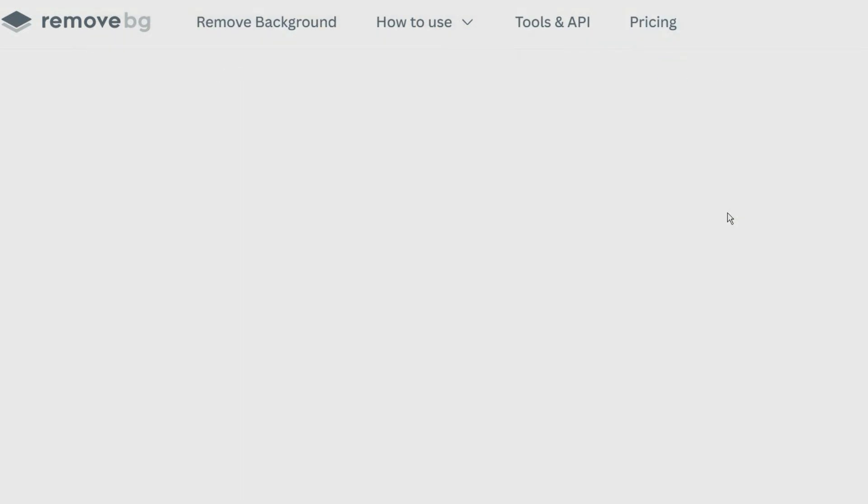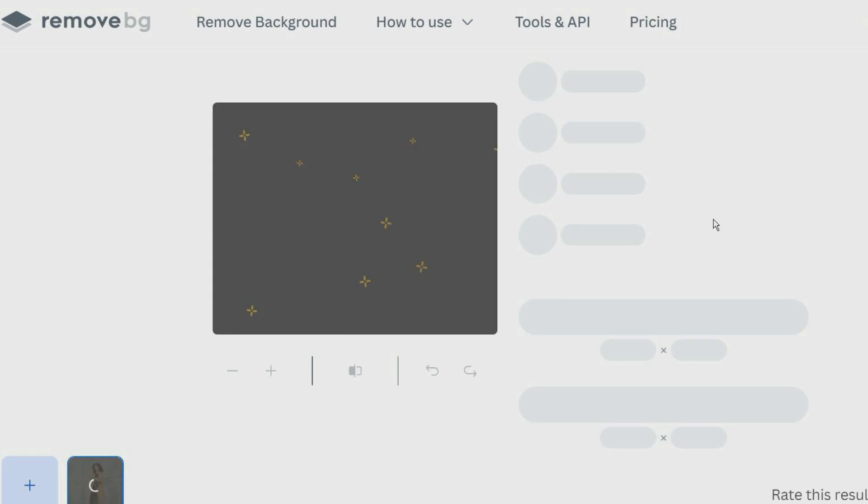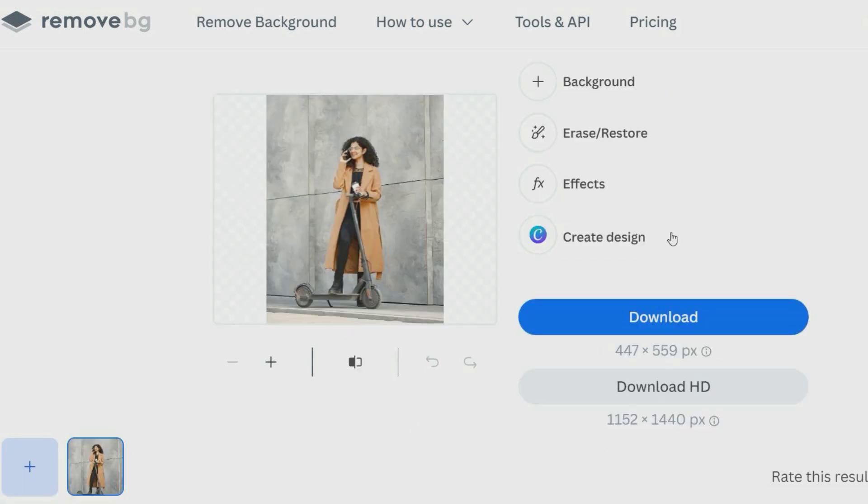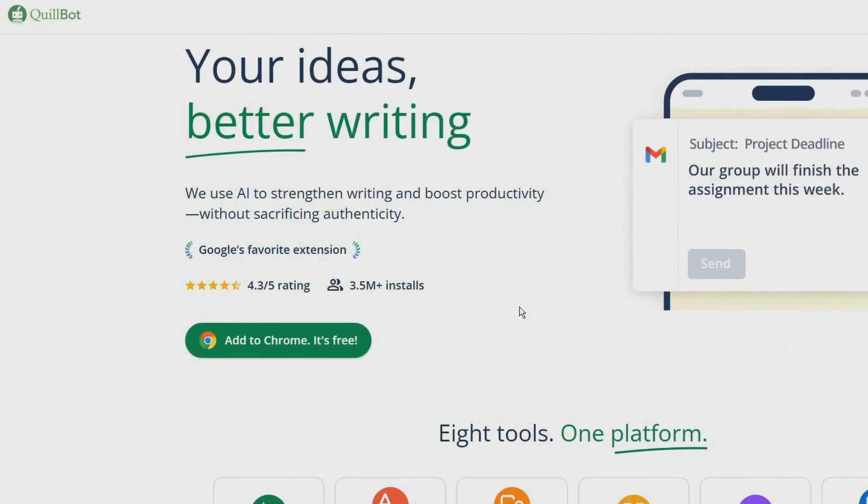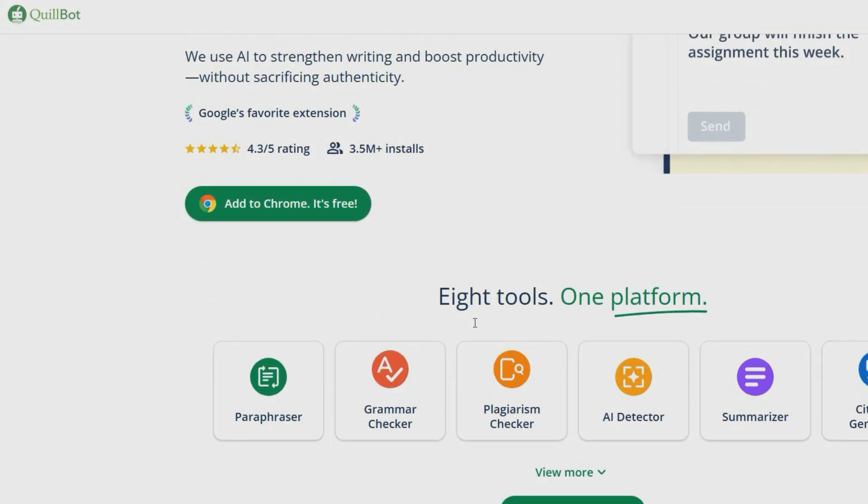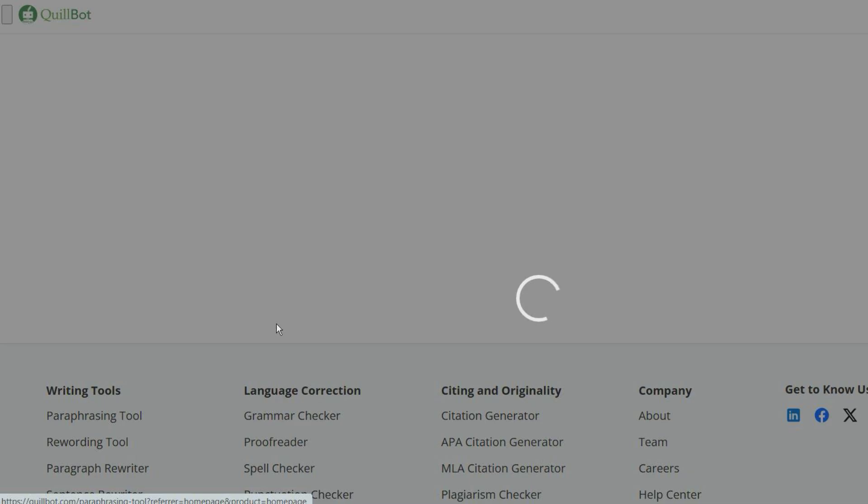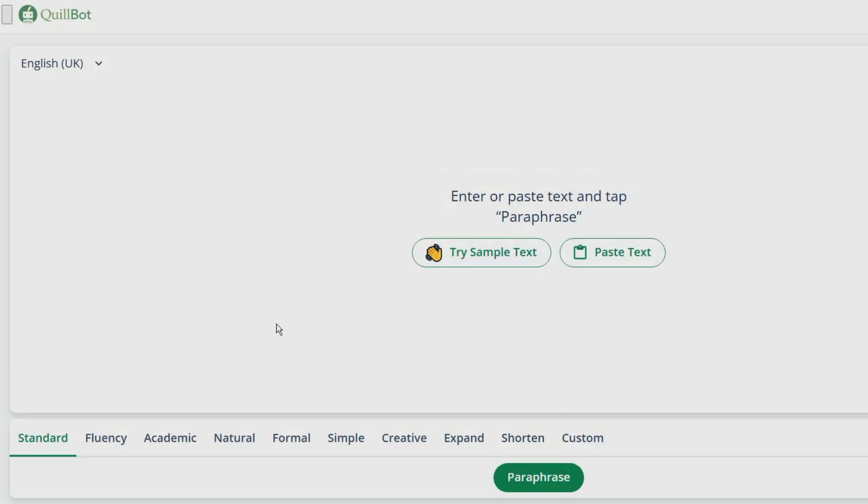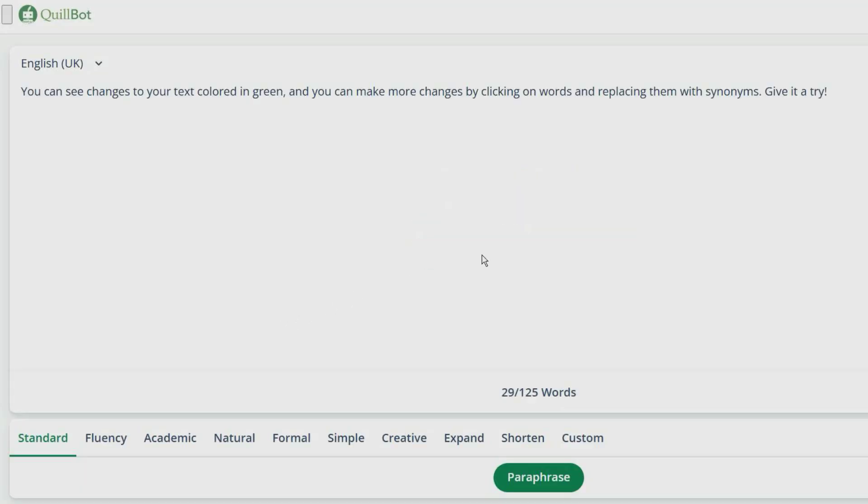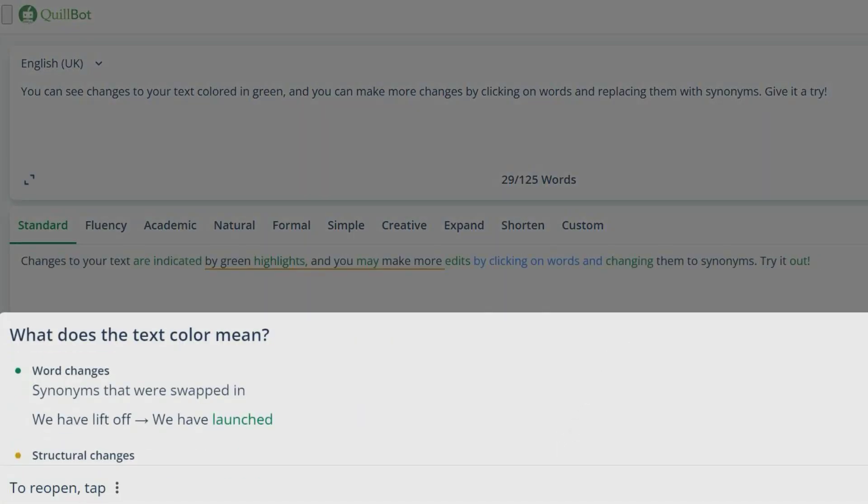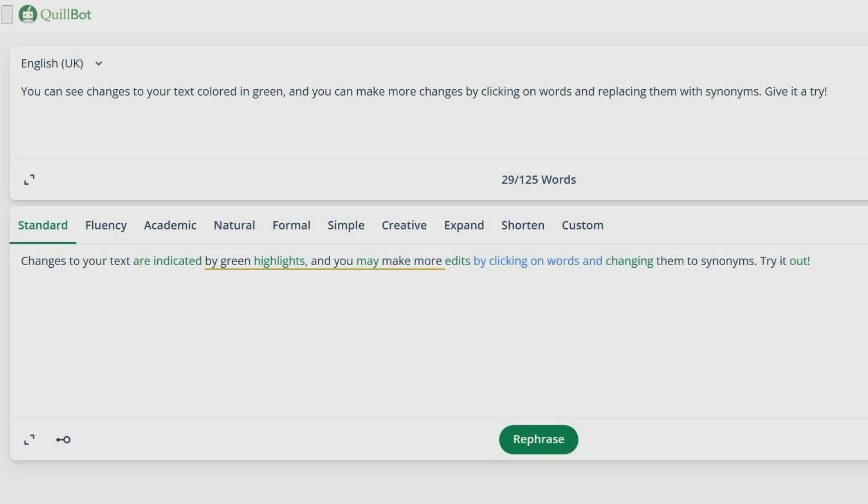QuillBot is a paraphrasing tool that rewrites and paraphrases text. You can adjust how much vocabulary you want to change by using the synonym slider, and you can see a list of suggested synonyms by clicking on any word in the paraphrase. There are other tools including a grammar checker, summarizer, plagiarism checker, and more.